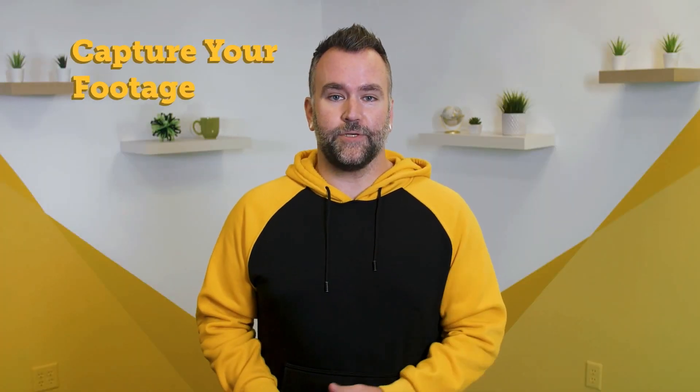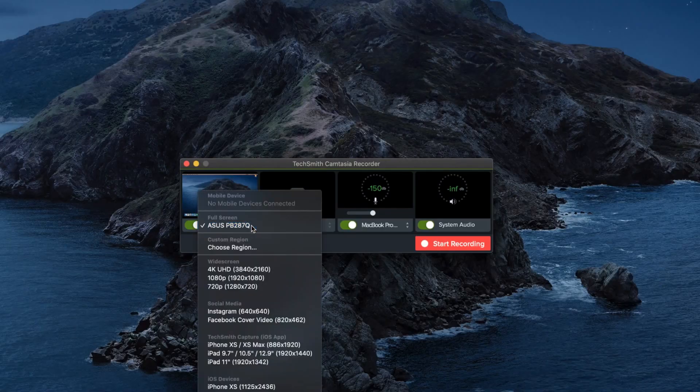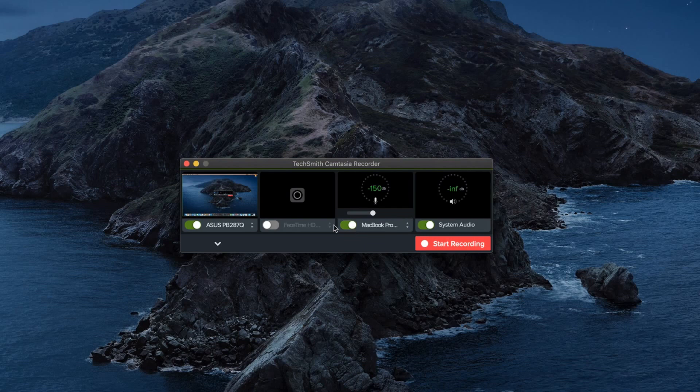Step 3: Capture your footage. If you plan to include video capture directly from your computer screen, Camtasia's screen recorder makes it easy. Just open Camtasia, click record, select the window and microphone you would like to record, and toggle the webcam option on or off depending on whether you wish to be in the video as well. Now you should be ready to start recording. If you need a little more guidance, there's a link to a tutorial here.